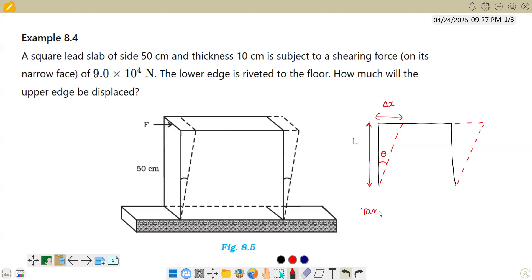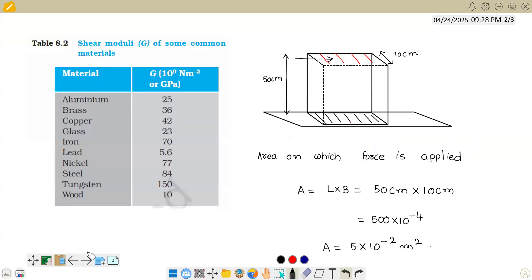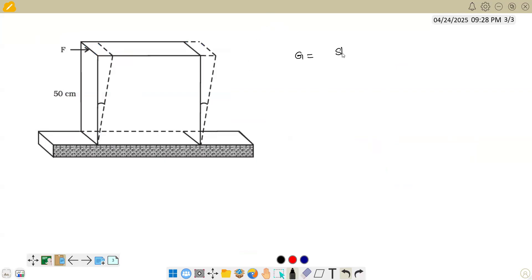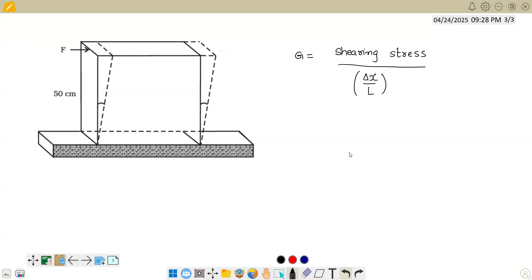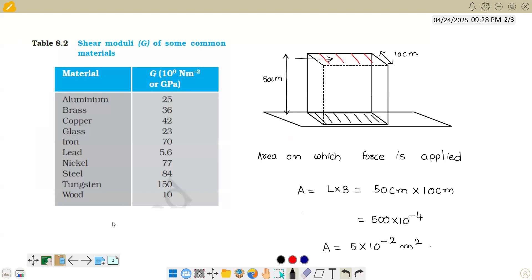We can write tan theta equals delta x by l, which equals shearing stress divided by G. This comes from the formula G equals shearing stress divided by tan theta, where tan theta is the shearing strain. So we can write delta x equals shearing stress into length l divided by G.